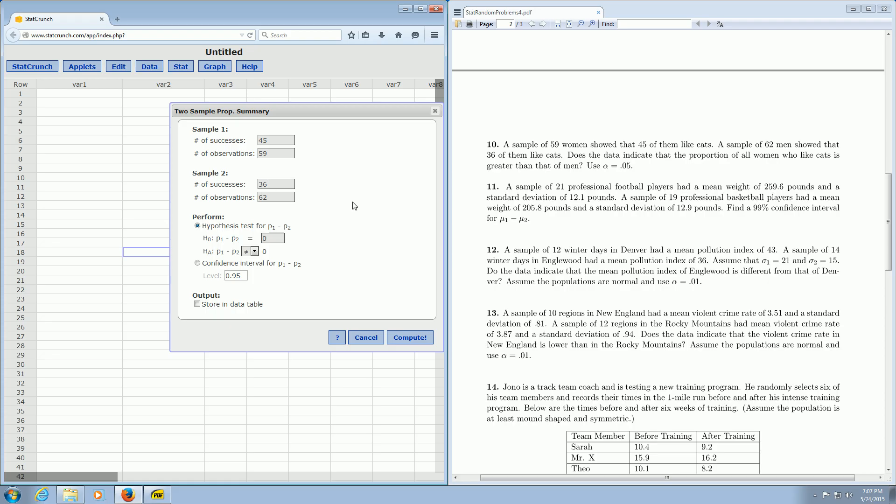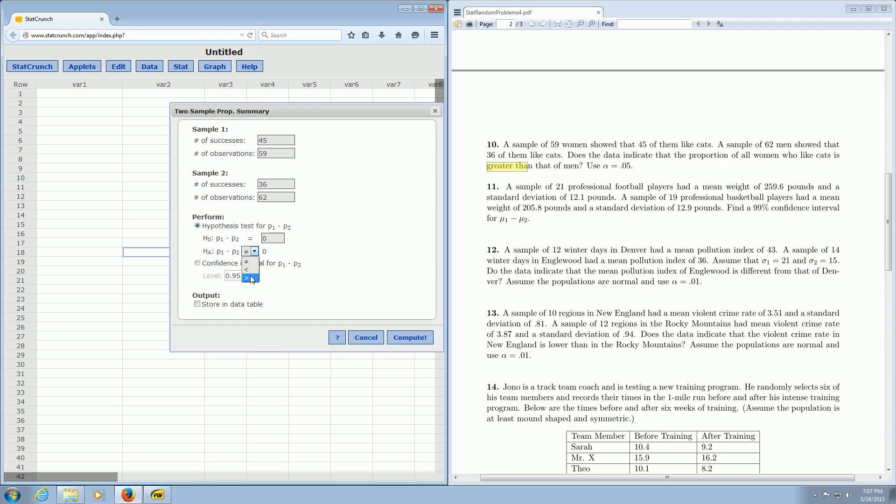Then if you look at the last sentence, does the data indicate that the proportion of all women who like cats is greater than that of men? So because it says greater than, you just pick greater than here. You leave this box alone. You never change this number. Just leave it at zero always. So because it says greater than, you just pick greater than.